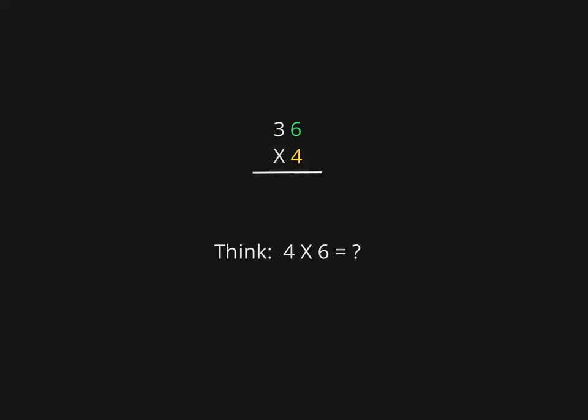4 times 6 is 24, so we're going to take that 24 and write the answer up here like this.